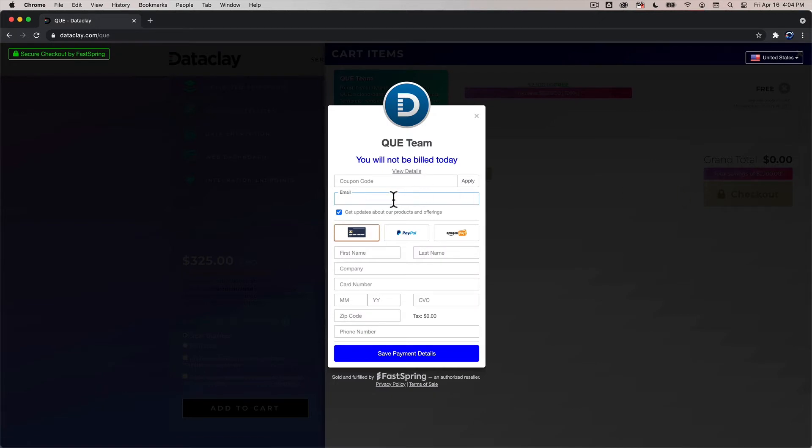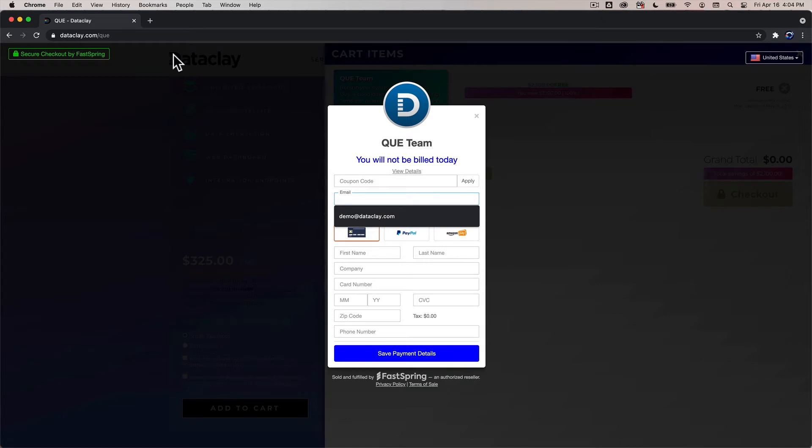and the most important thing here is that the email address that you use to check out matches the email address that you used to have an account at dataclay.com.